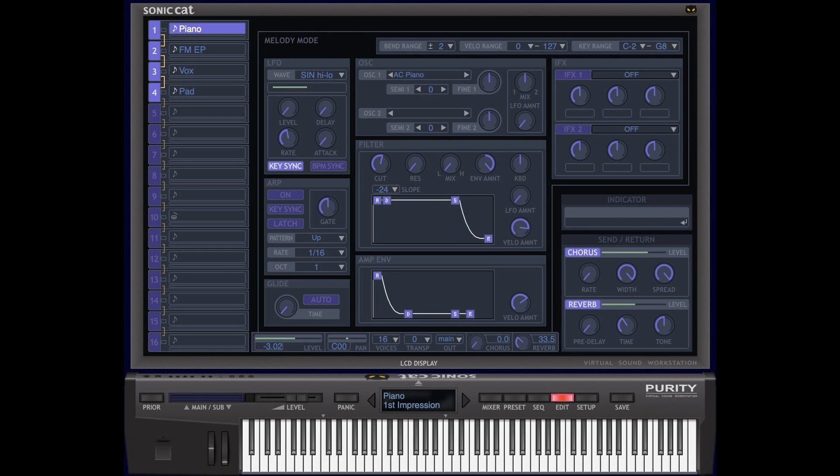The sequencer now allows step note changes by dragging. A possible note hanging issue has been fixed on program change events.